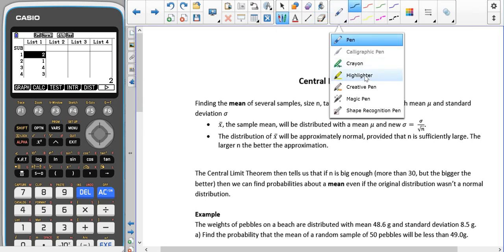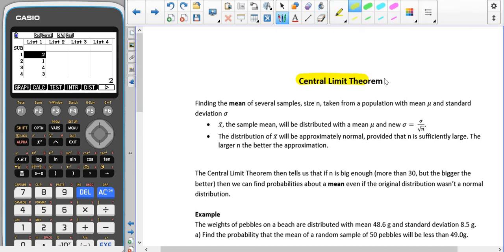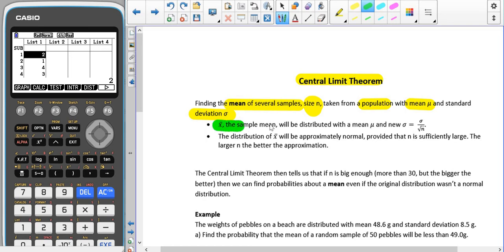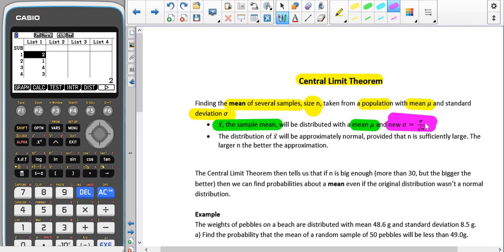Now we're going to look at the central limit theorem, which is linked to the normal distribution. This is where we find the mean of several sample means, where the samples all have size n, the population mean is mu, and the population standard deviation is sigma. We're expecting that the mean of the samples should be the same as the mean of the population. However, the standard deviation of the sample means should be sigma divided by the square root of the sample size n.